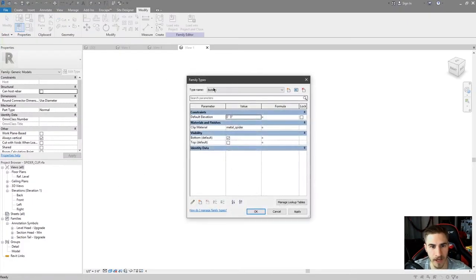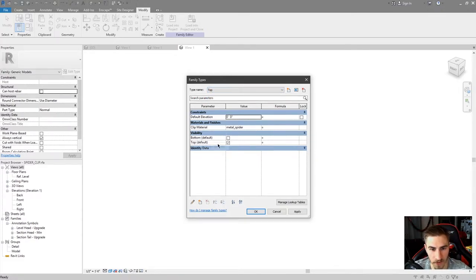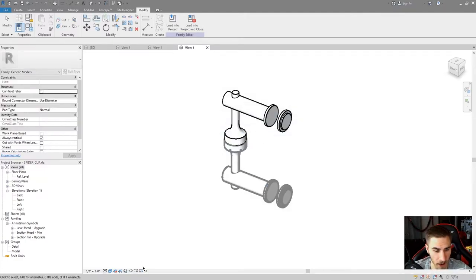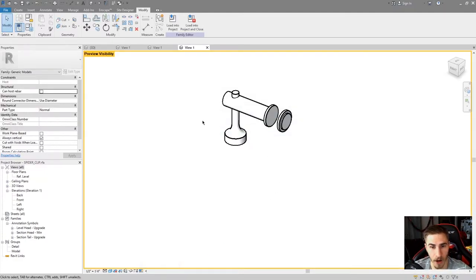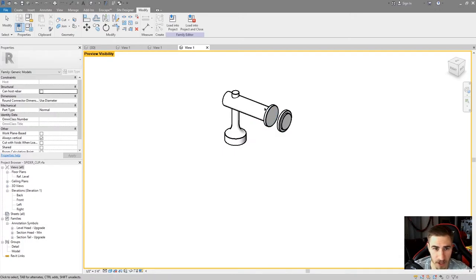I'll go into the family types here. I've got a bottom and a top - you can really ignore the spider clip, it doesn't matter. As I go from bottom to top, you can see the visibility of bottom and top is there. If I go to preview visibility on, I could see that I have top. There's nothing special about this family itself, but I'll close this one - we don't need to save the changes.